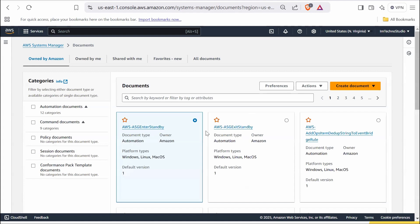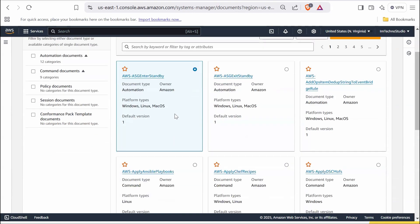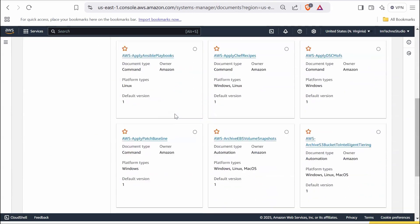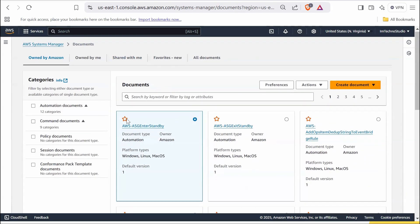There are different options visible in the AWS Systems Manager document screen starting with the tab owned by Amazon. This tab lists all the managed SSM documents that are provided by Amazon. These documents are pre-created and ready to use for various automation tasks like patching, instance maintenance, and scaling. Each document is shown as a card with the following details: the name of the document, the document type indicates the type of the document like automation command, etc., owner specifies whether the document is owned by Amazon, the user, or shared by another account.